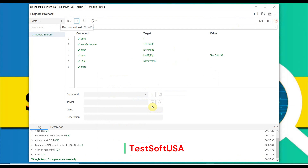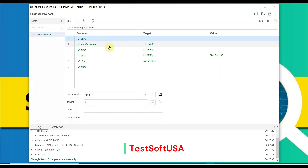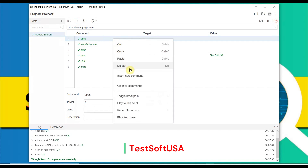It is running — Google home page appears, it searches with 'Test Shop USA', then closes the browser. That means our script is working fine. Now we need to insert the command for the forEach loop. First, while the browser is open, we need to insert the command. Select the first row, right-click, and choose 'Insert New Command'.